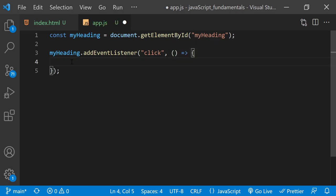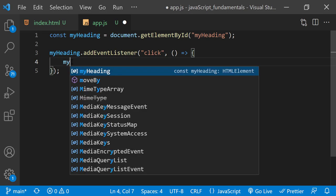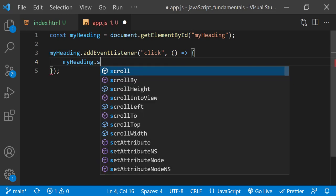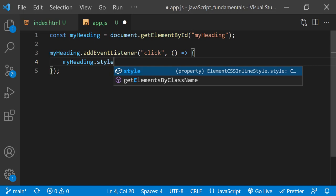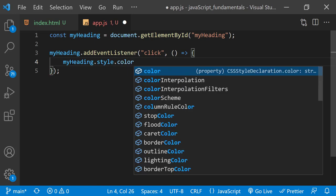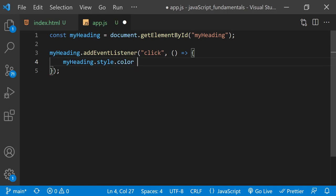So now inside the function, we can use the myheading variable again to set the CSS color to blue. So after myheading, I'll type dot style dot color and assignment operator and string blue.